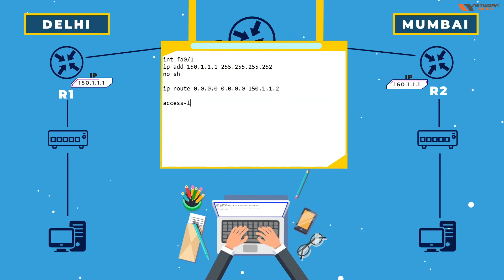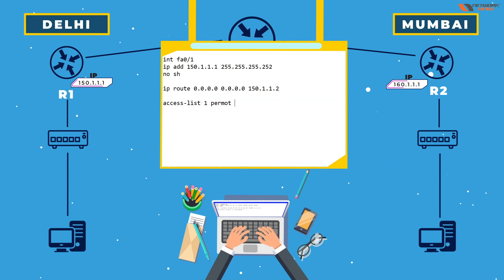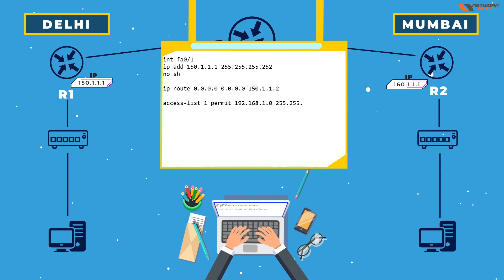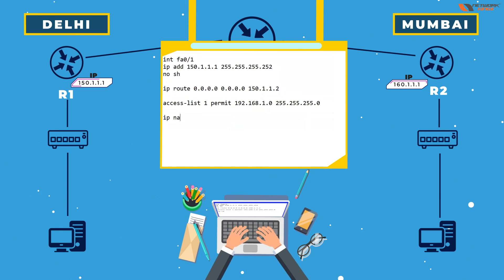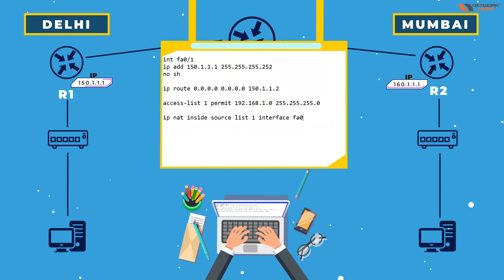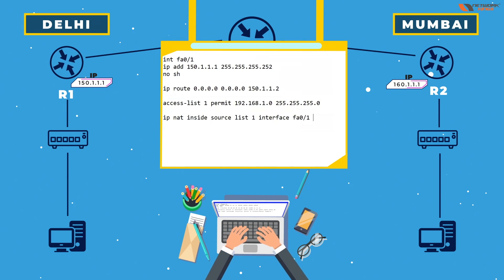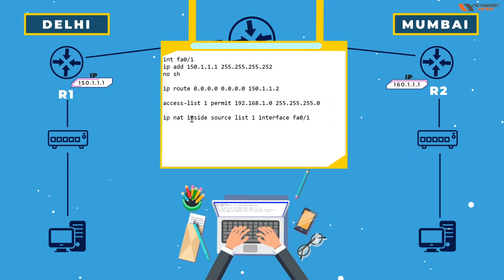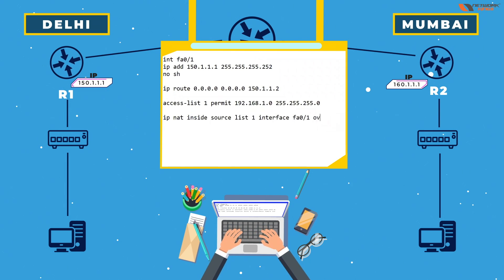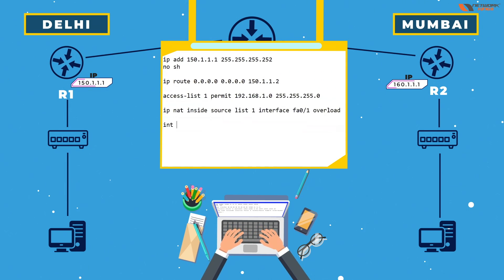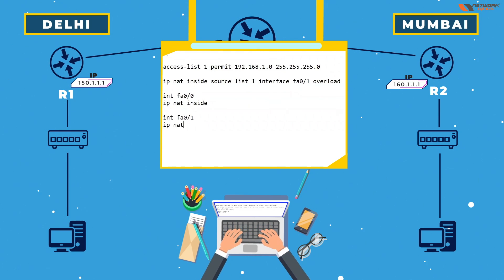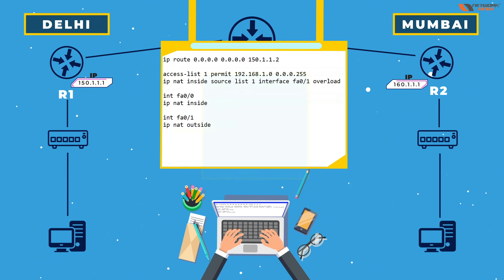Now we configure NAT. Create one access list and permit the LAN network — the network is 192.168.1.0 with wildcard 0.0.0.252. Then enter: ip nat inside source list 1 interface fa0/1 overload. Then on interface fa0/0, set ip nat inside, and on interface fa0/1, set ip nat outside.